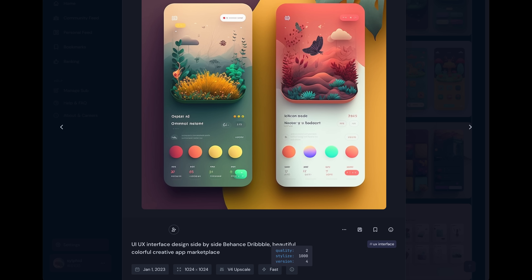Here's the image we generated in mid-journey. We just did UI UX interface design, put in side-by-side so we got two of them, and then we put Behance Dribble beautiful color creative app marketplace. Quality was set to 2 and Stylize 1000, and we were using version 4 of the model.